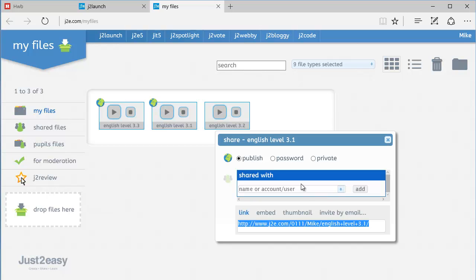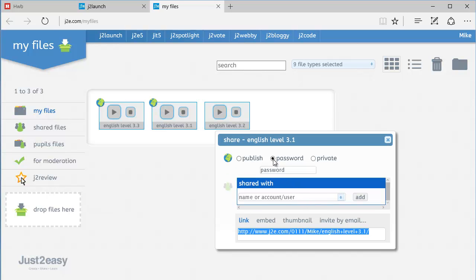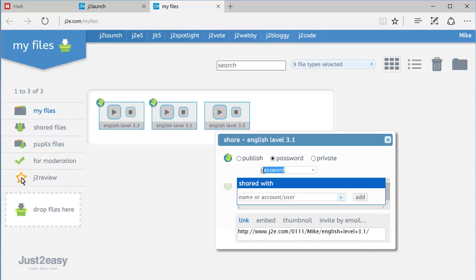The third option, should I need it, is to create a password. If I click on the password icon, I can set a password here. And what that would mean is when somebody followed the link which I've given them, they would be required to enter the password. So I can change the password here, and obviously I would need to then give them the password so they could access it.